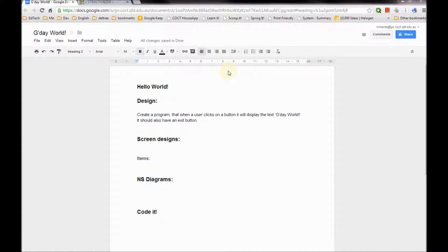We're going to follow the DDE cycle: that's Design, Develop, Evaluate. In the design stage it's really important to get this right, because if you don't you might end up with a dog's breakfast for a program. Initially we look at the design stage - we need to define the problem. What is it that we need to do? What are our outcomes? What are we expecting it to do? We need to be able to test it later so that we know it's doing what we need it to do.